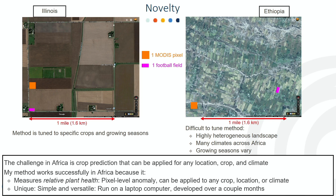It can be run on a laptop computer and was developed over the course of a couple of months. This method is ideal for a rapid response project since it is a low-cost monitoring system for crop failures.